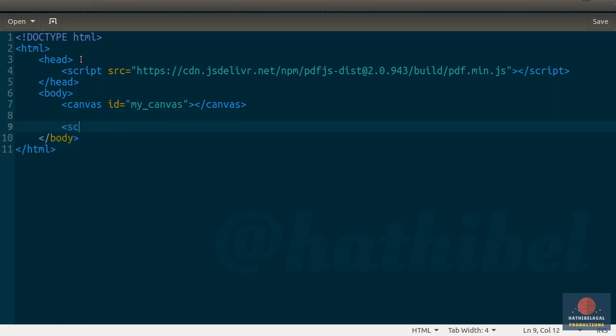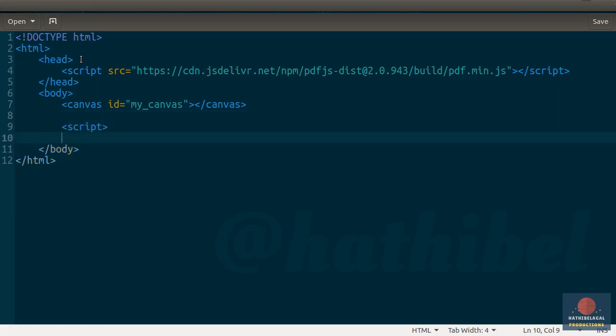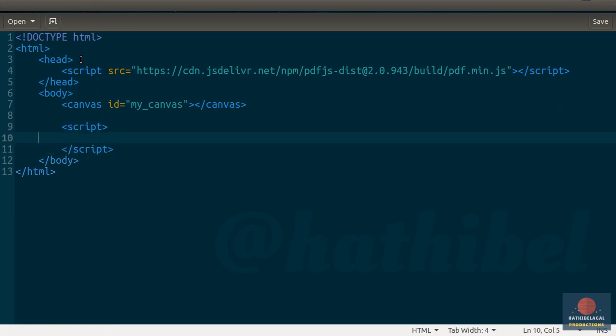Next, create a script tag. We will be writing all our JavaScript code inside this tag.